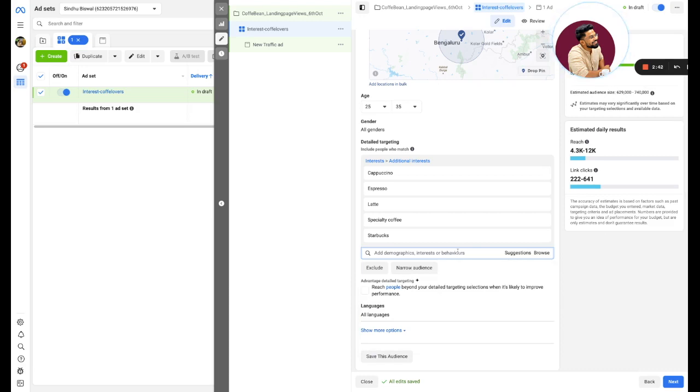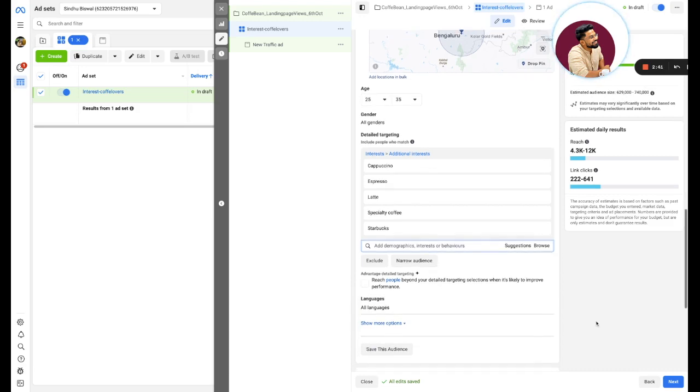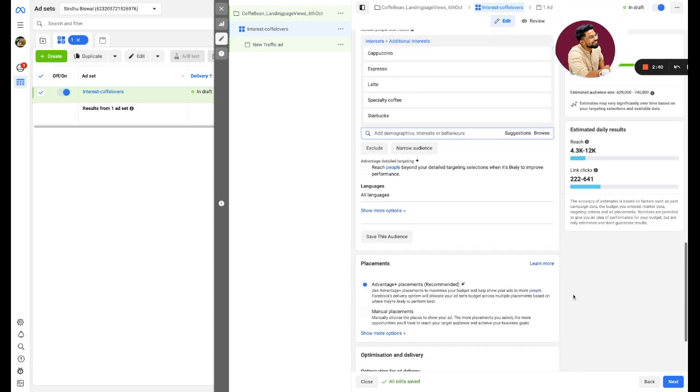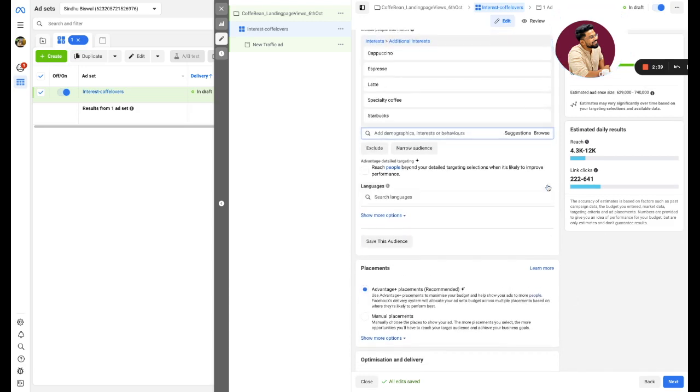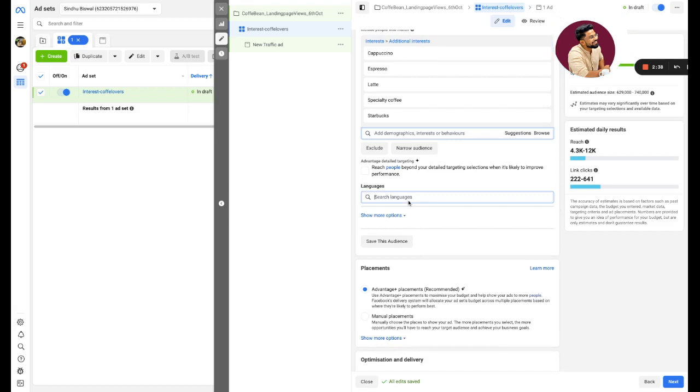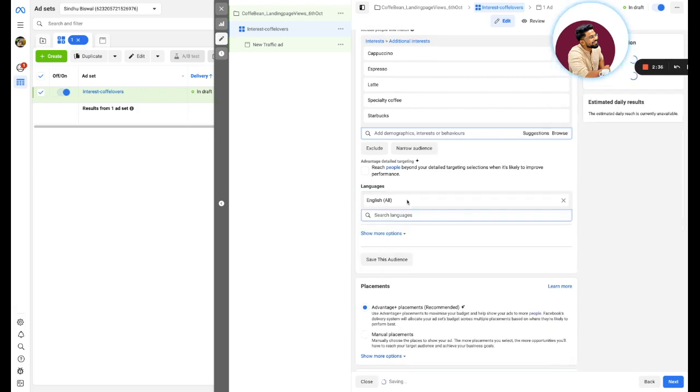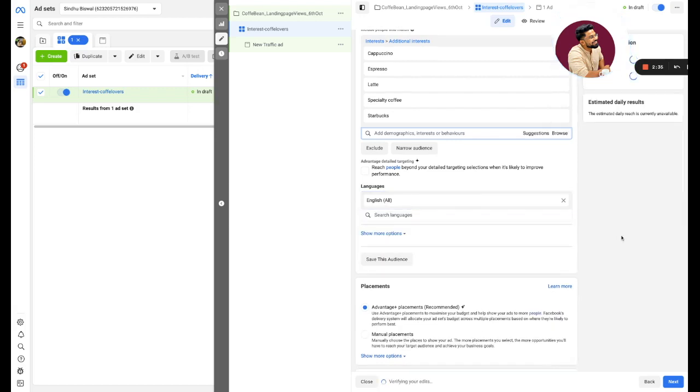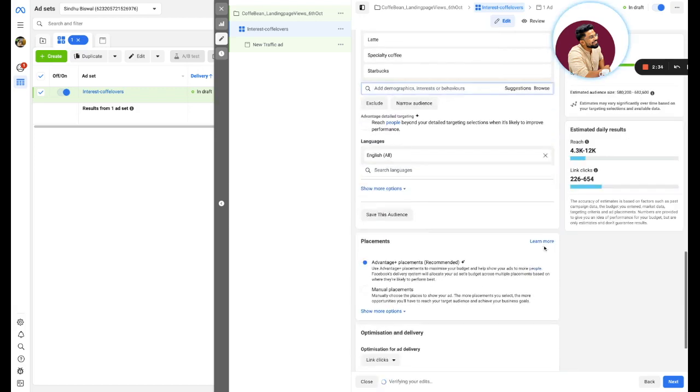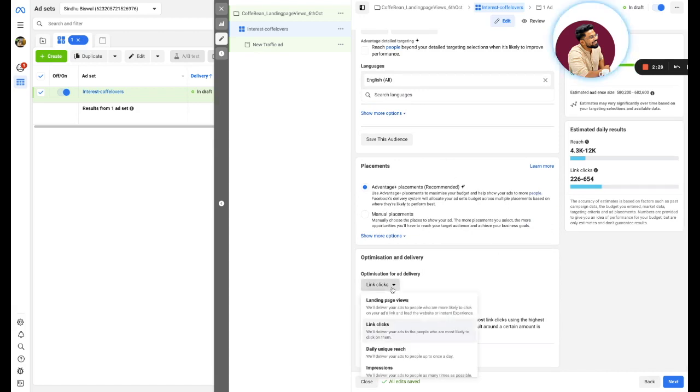I will change it to languages. Languages basically means that people who are using Facebook in a certain language. I don't recommend to change placements because your costing will go high. Here is where the main action happens.